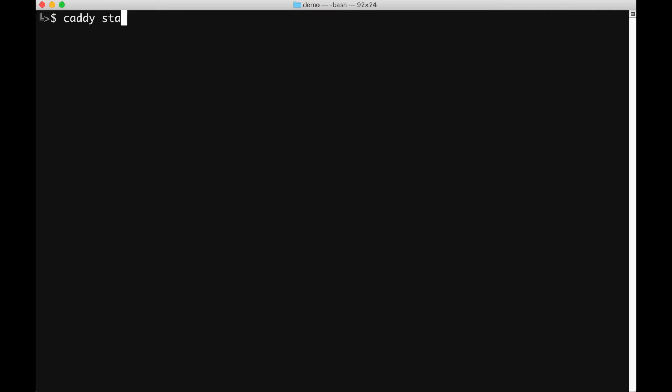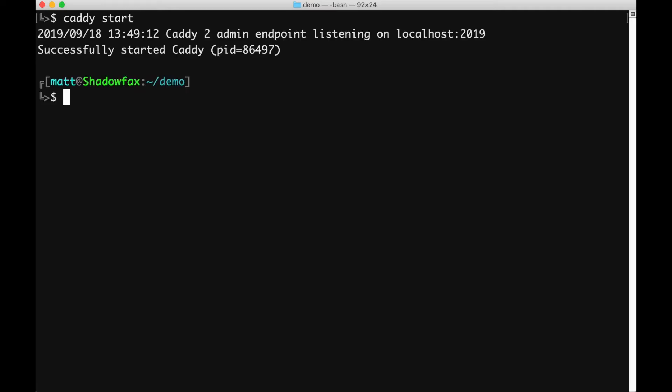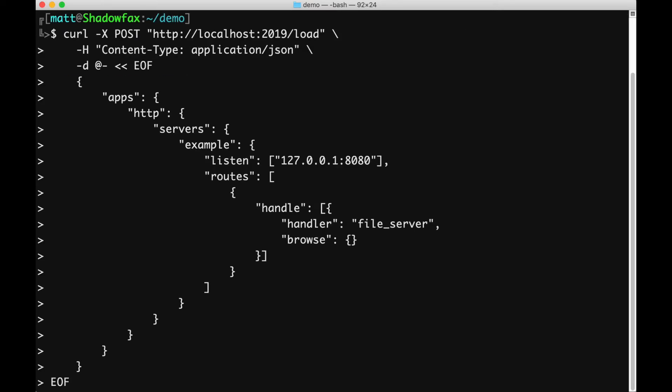Let's look at how to change Caddy's configuration while it's running. To start, we'll open a file server on port 8080 with file browsing enabled. I'll post this configuration and try it out.